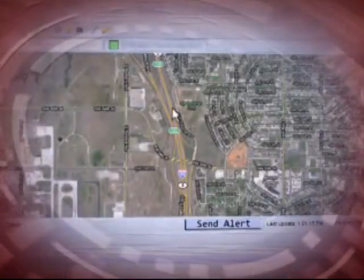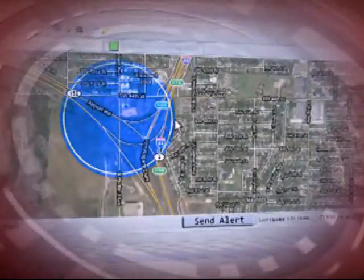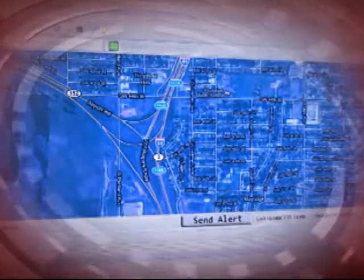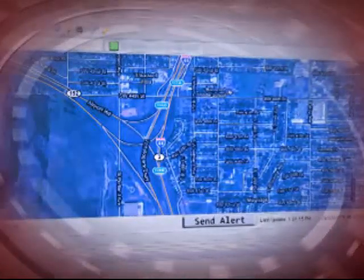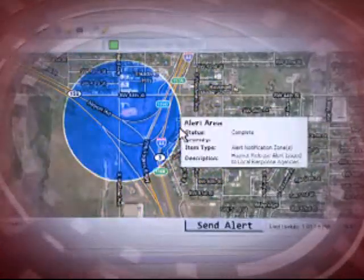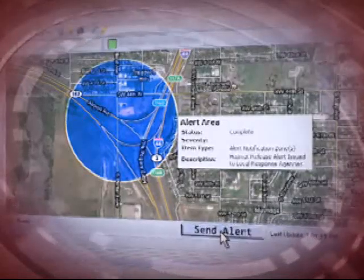After completing FEMA-sponsored training, alerting authorities will be authenticated for access to IPAWS. They will then be able to use Common Alerting Protocol compliant emergency and incident management tools to create location-specific alerts that are scaled to cover areas as big as their entire jurisdiction or much smaller areas within their jurisdiction. Once created, the alert will then be sent to IPAWS Open.